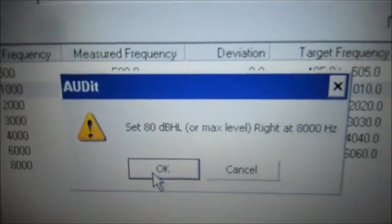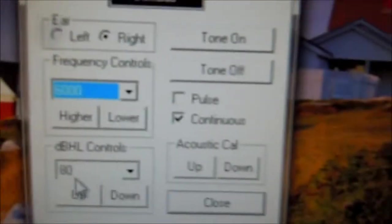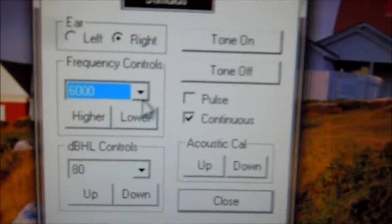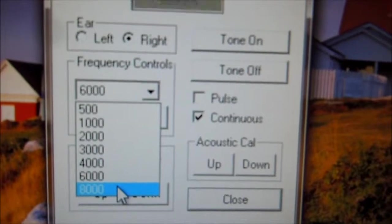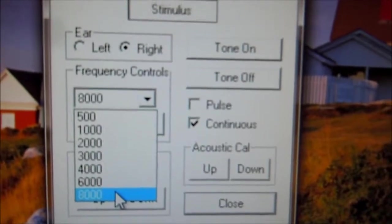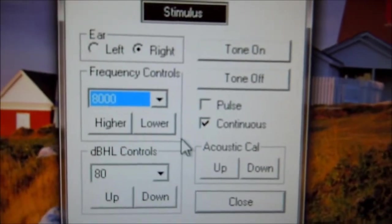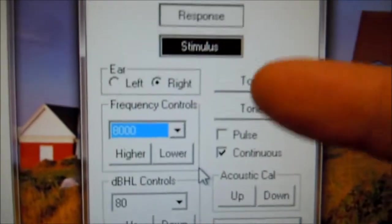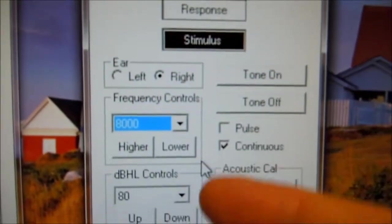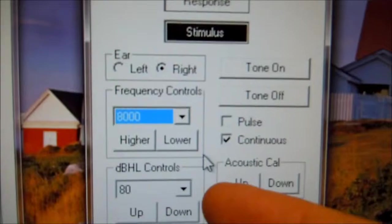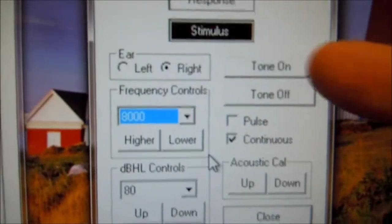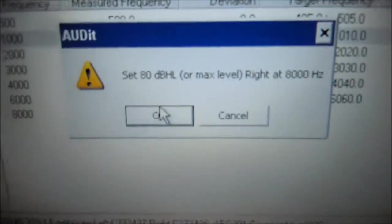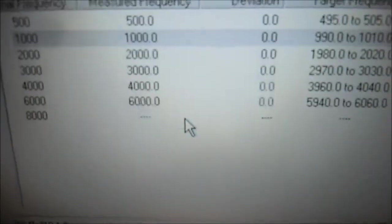80 dB at 8000 Hz, select 8000 Hz. Right ear, 8000 Hz at 80 dB, continuous, the tone is already on. Come back to the audit software, select OK.